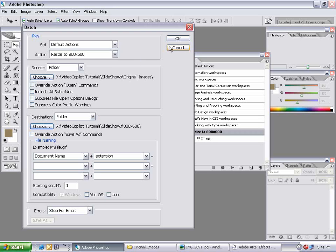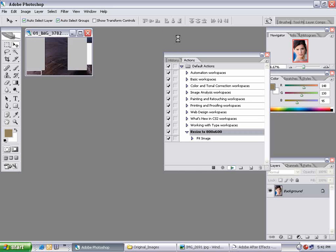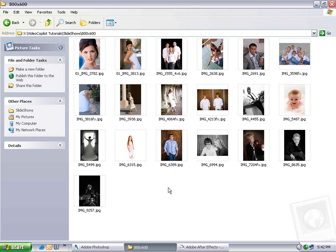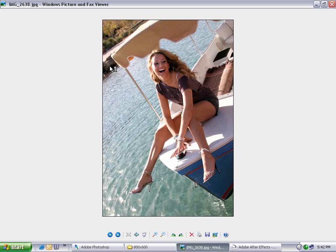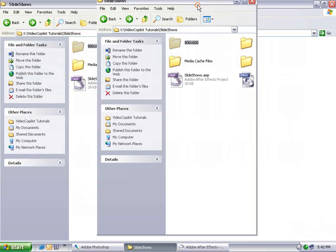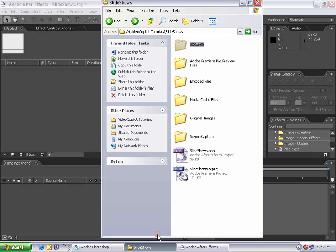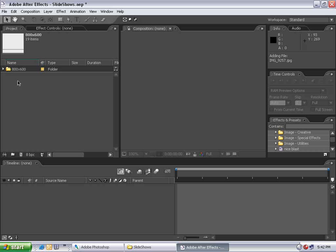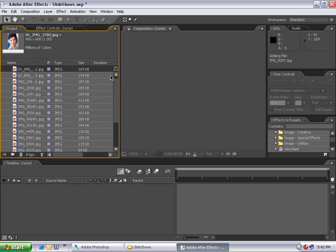Hit OK and go sit back and relax for a few minutes. As you can see, all my pictures have been resized and are ready to import into After Effects. I'm going to take my 800 by 600 folder and drag it into After Effects. By holding down Alt, we can drop it into the project and it will import the folder along with all the contents inside.